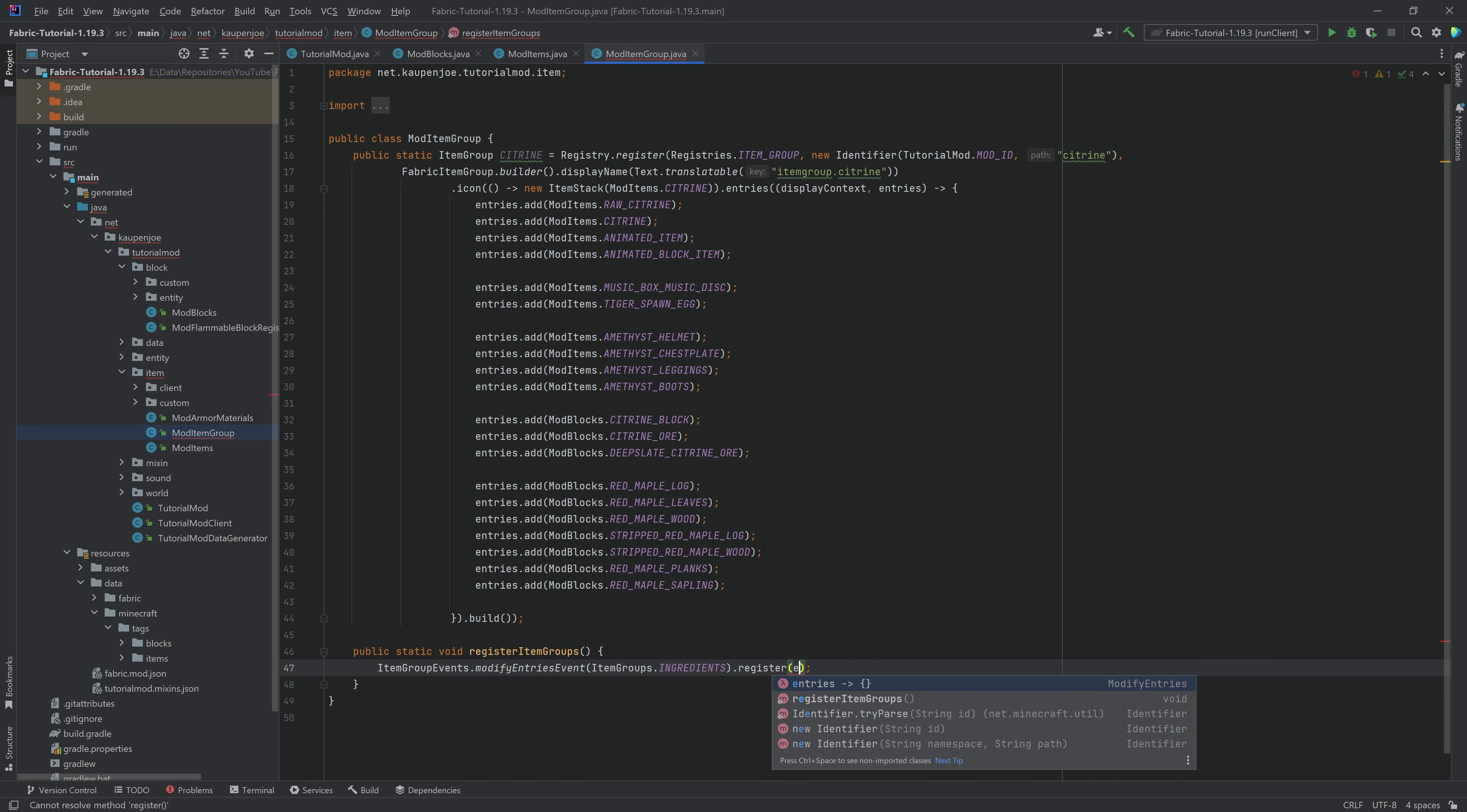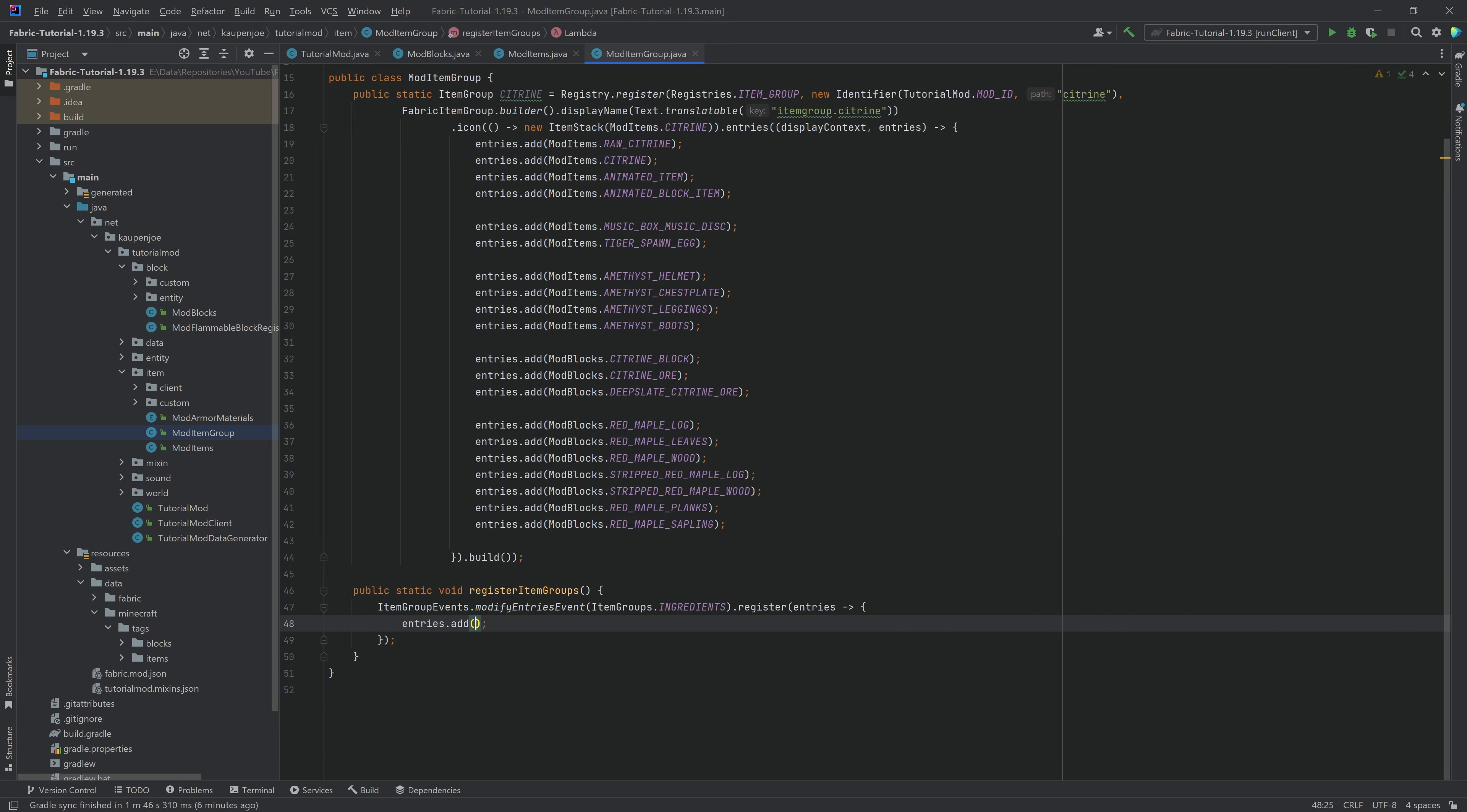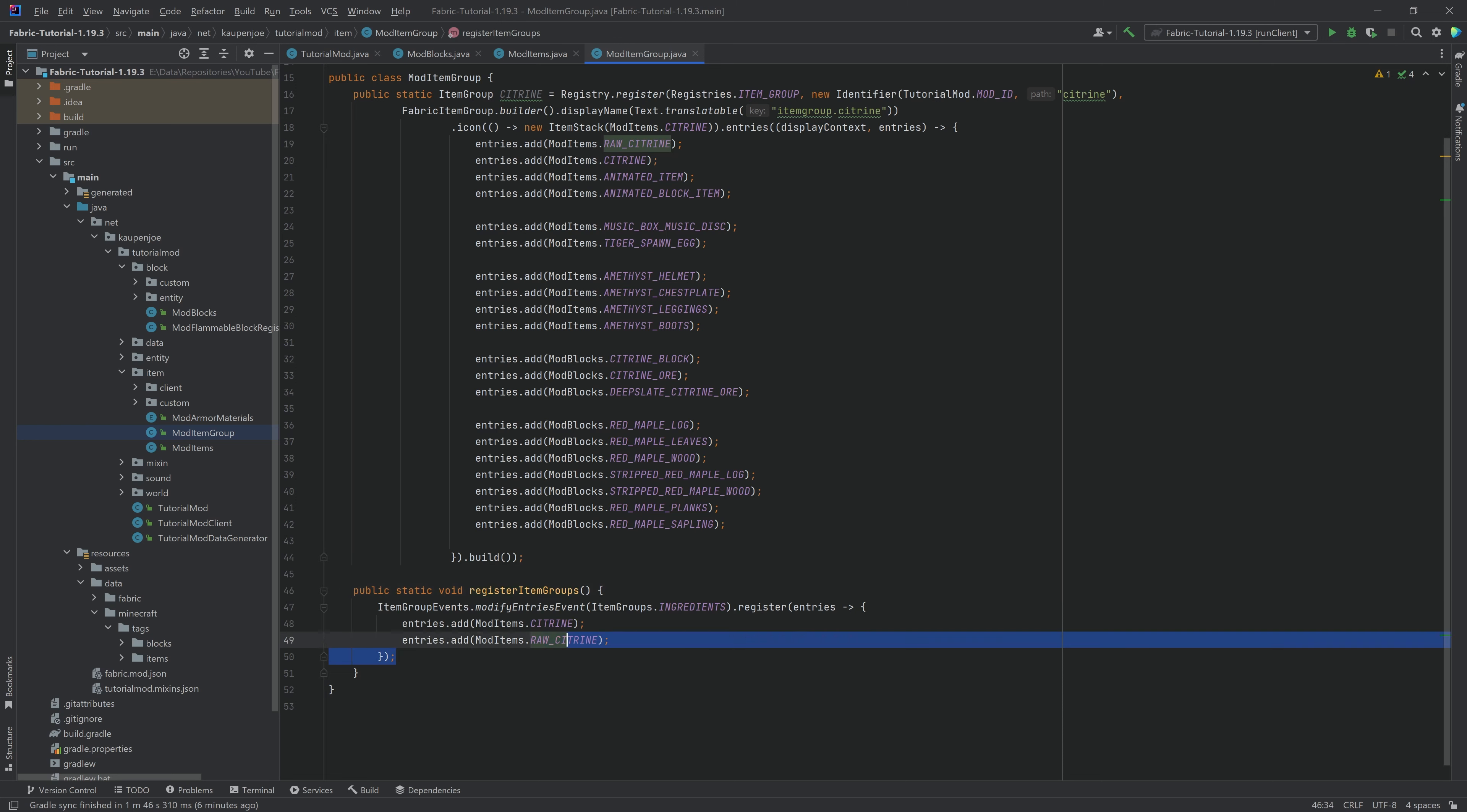and then you would do the same thing, entries, and you would actually make a similar thing right here, and you would just say entries add, and then for example, mod items dot citrine and raw citrine. This is just an example. You don't actually have to do this in the register item groups method.